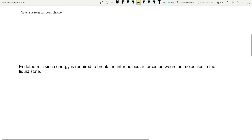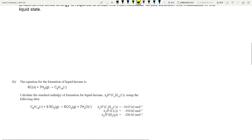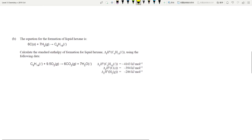So it's endothermic — energy is required to break the intermolecular forces. That's nice and easy for a quick merit.